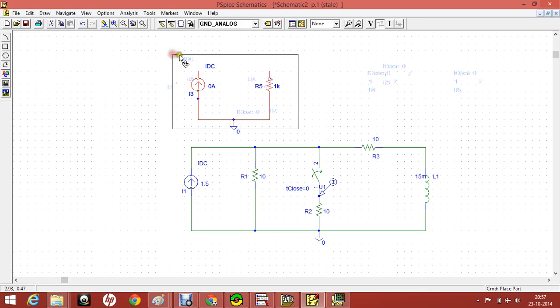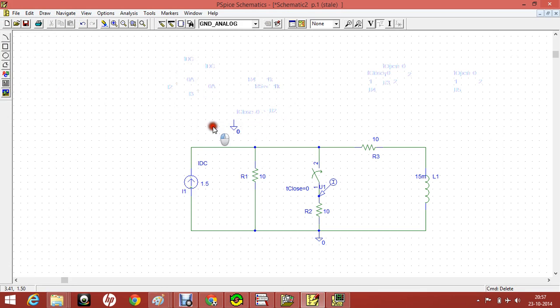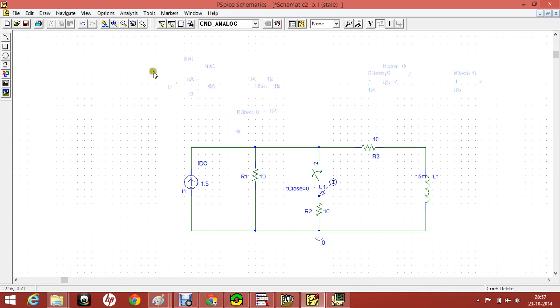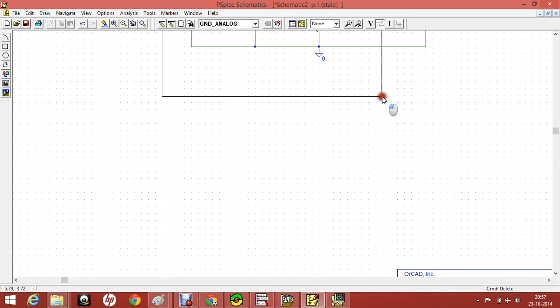The circuit is already ready. Now we will see how to do transient analysis of this given circuit. You can also zoom.